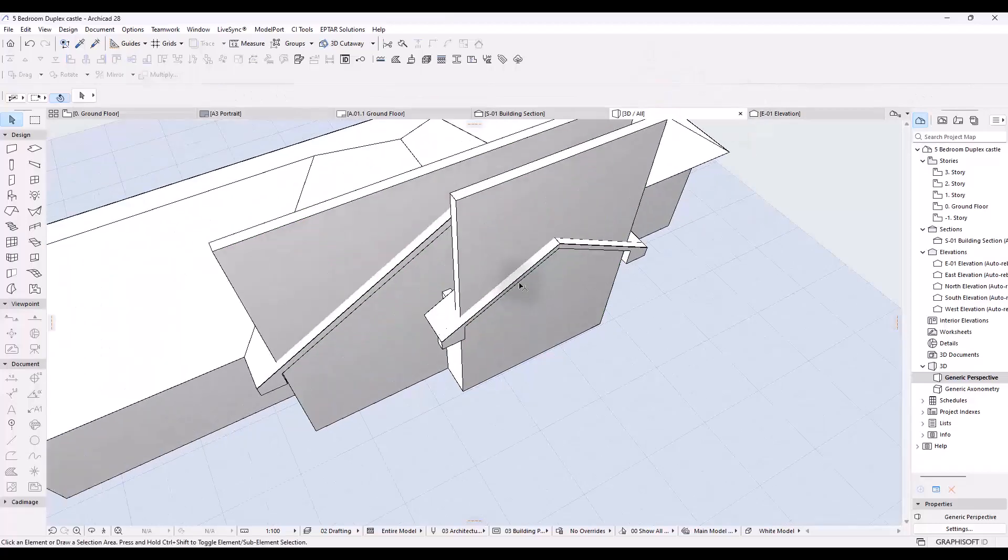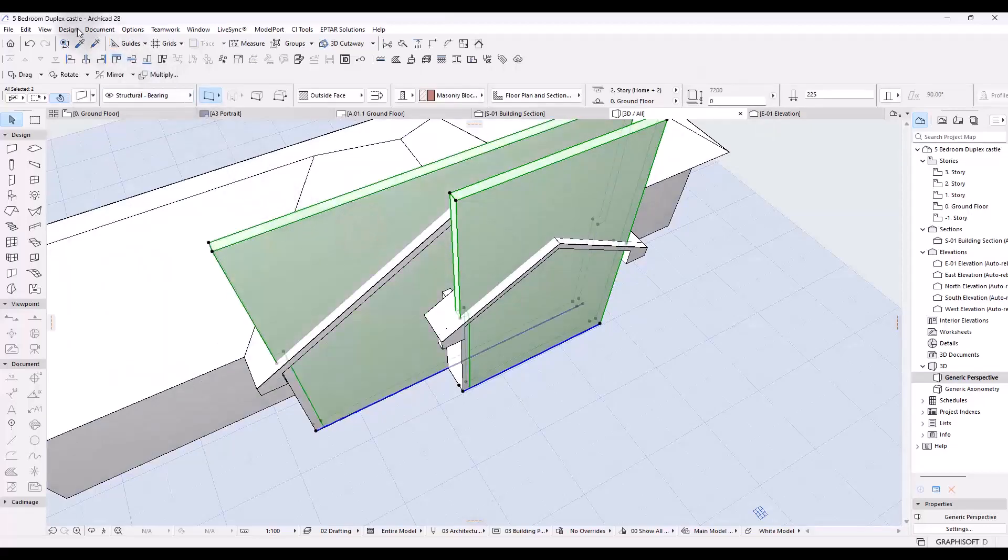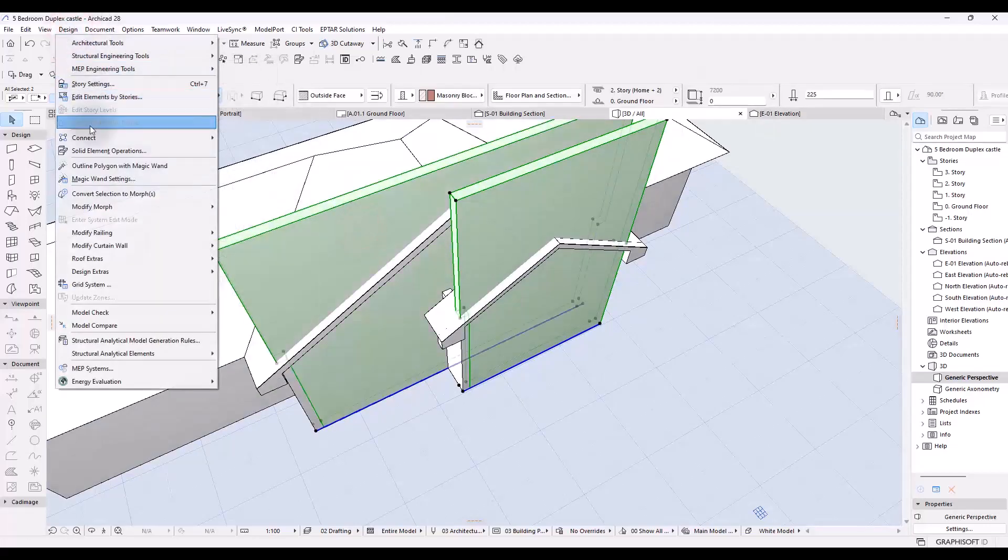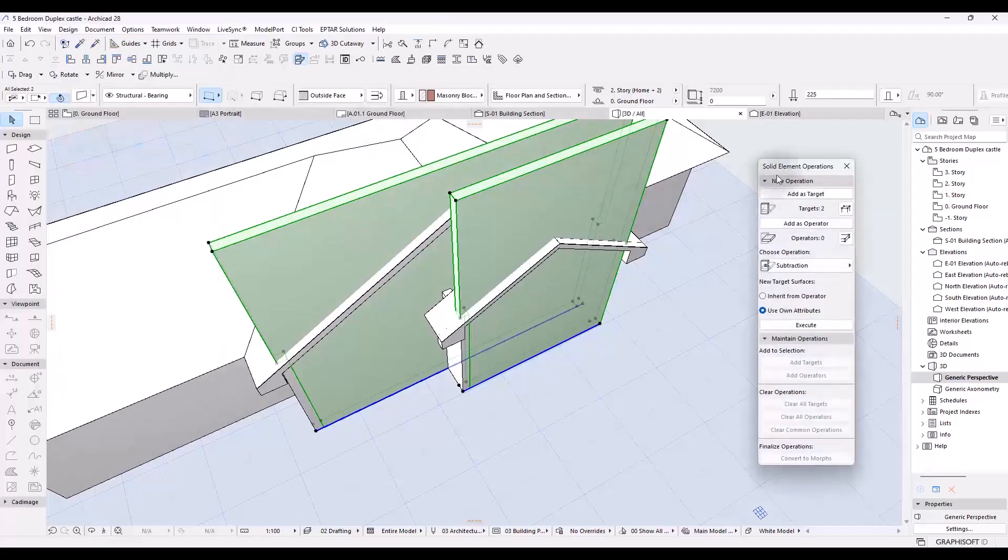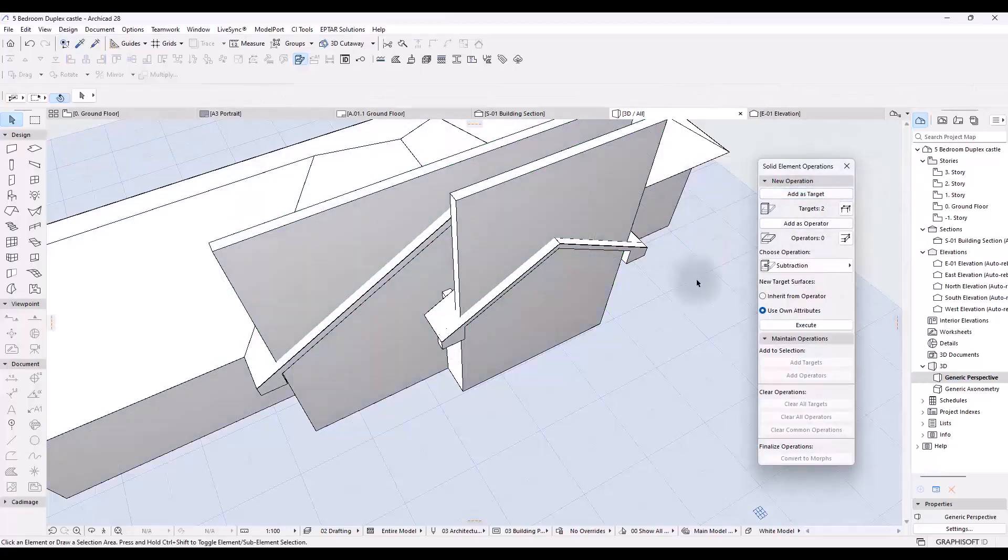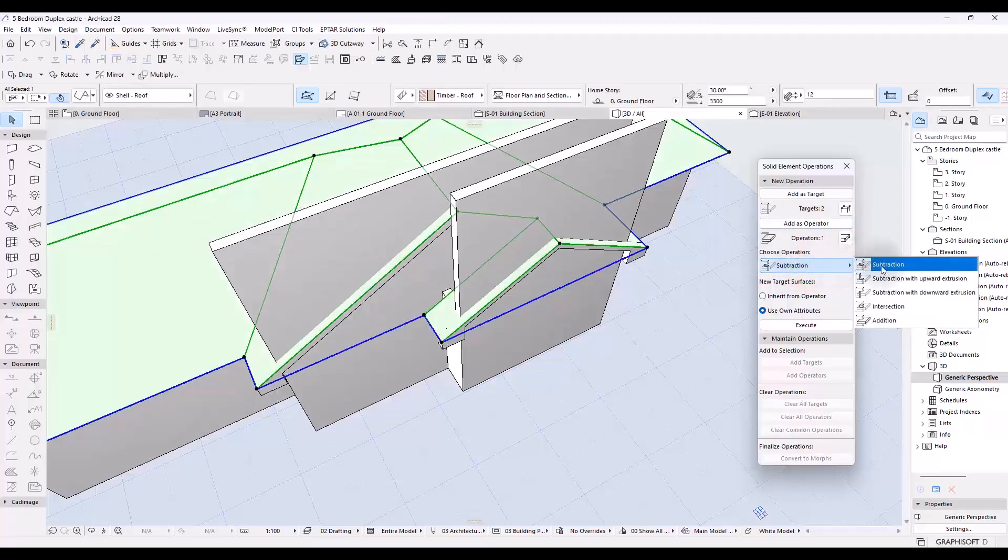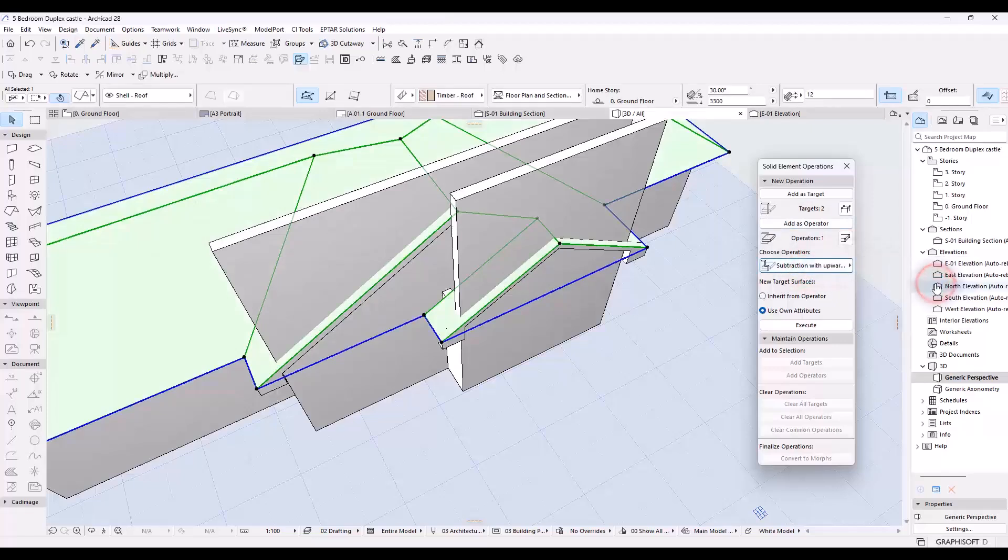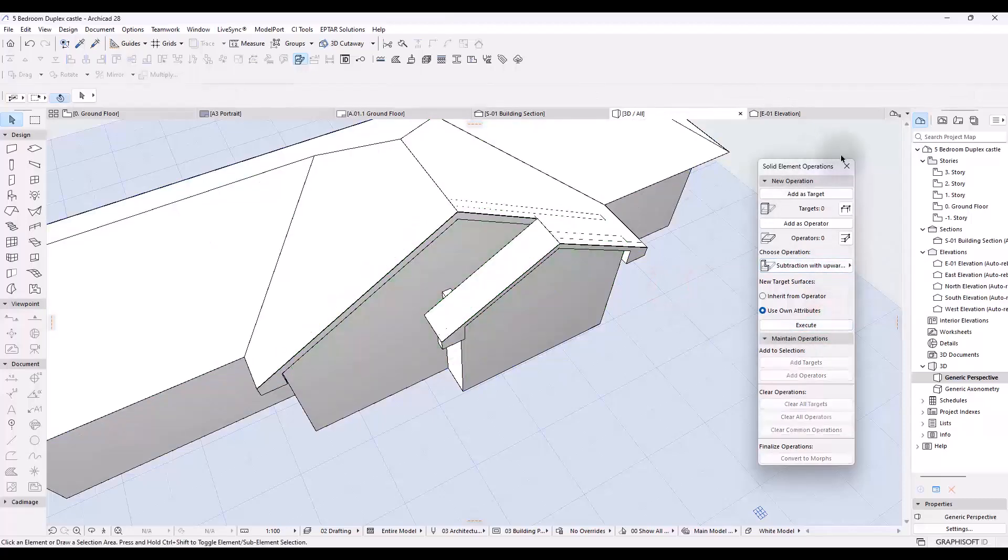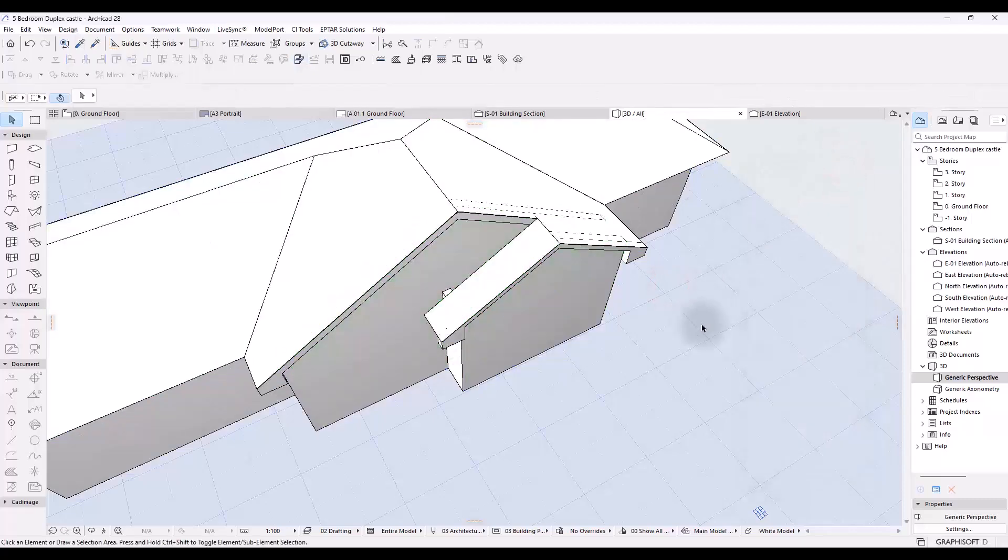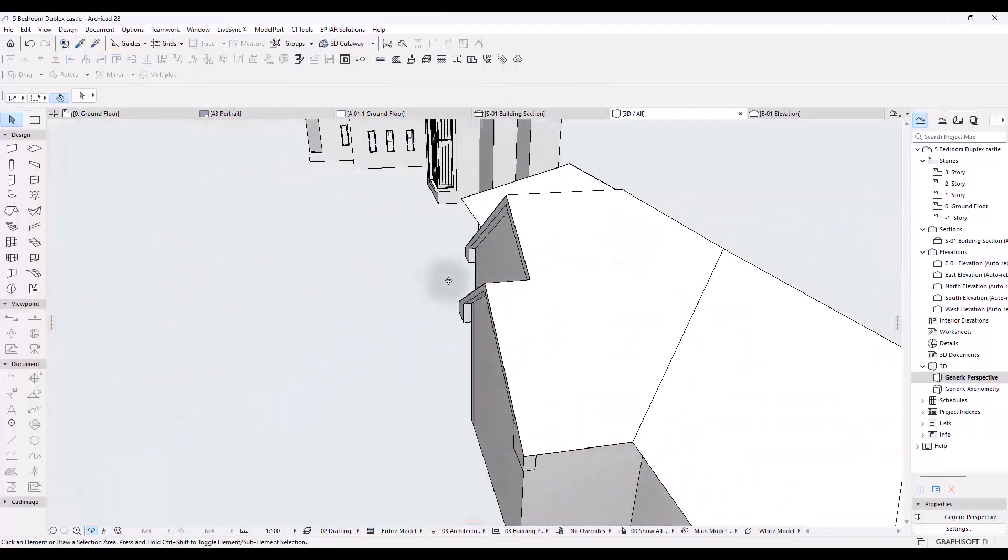All right. So that said, next thing is, I'm going to select both of them. I'm going to go to design, go to solid element operations and click on it. It brings up this window right here. And you can see that both of them have been selected as targets. There's two targets, there's two elements selected. I'm going to deselect them and I'm going to select the roof, select it as an operator and I'm going to change this operation from subtraction into subtraction with upward extrusion. After doing this, I can say execute and now I am finally good to go.